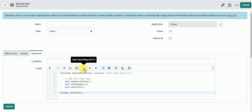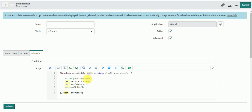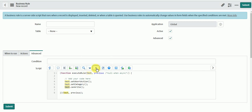Then we have Search — you can use the search functionality to type any word you want to search, press Enter, and it will highlight the search keyword. You also have Find Next and Find Previous. You can see the highlighted text, and it will go to the next occurrence. If you want to go to the previous one, you can make use of the previous button.